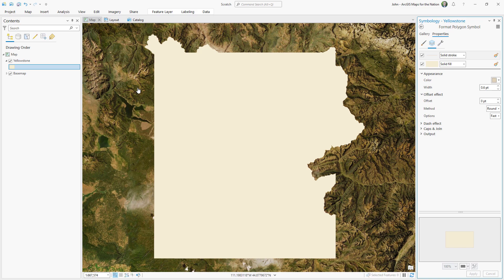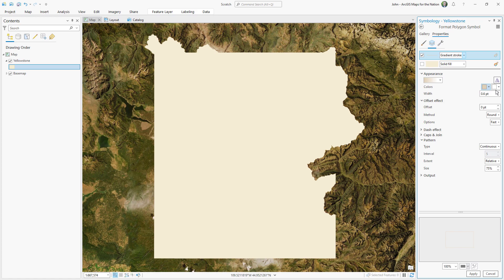Instead of a solid stroke, we'll give it a gradient stroke. We'll make it very thick. In this case, I'm going to go all the way up to eight. And I'm going to offset it by half of its thickness so it only renders on the outside of the polygon.